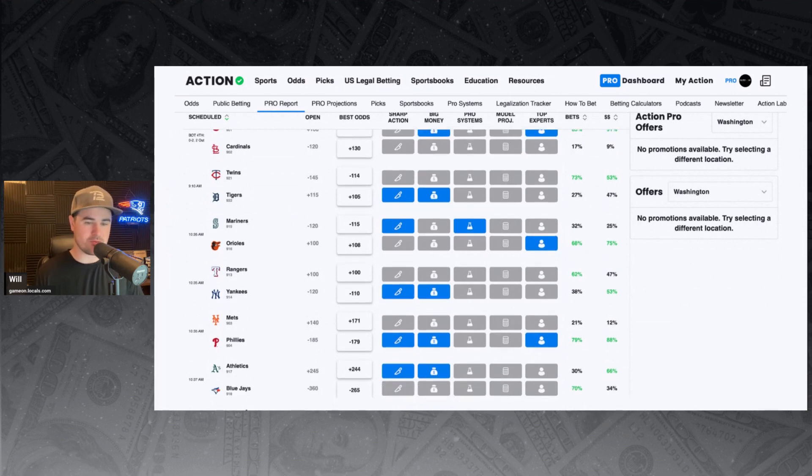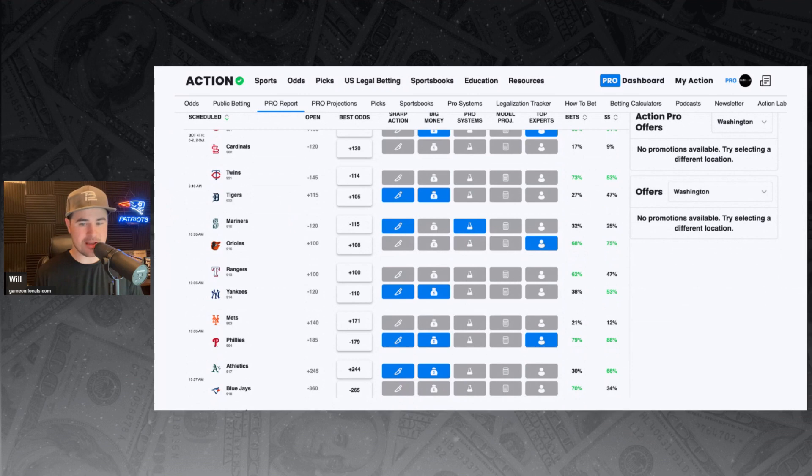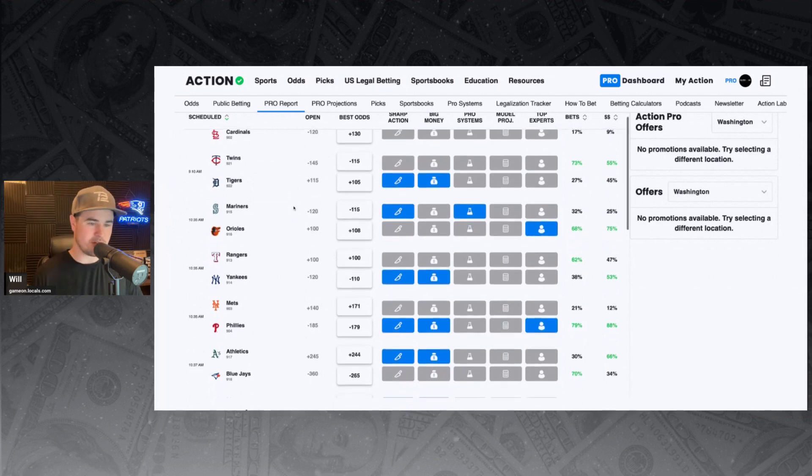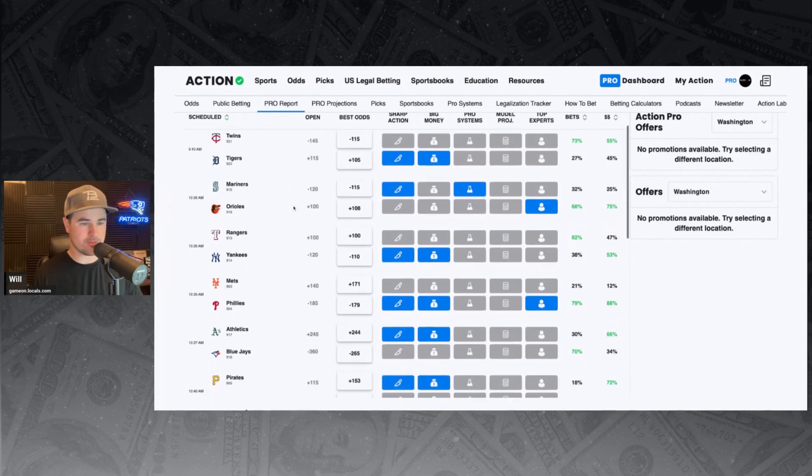Mariners and Orioles. Mariners minus 115 favorite. Sharp money backing the Mariners, but we've got an Action Network expert taking the Orioles at plus 108. 68% of the bets, 75% of the money is backing the home team here in the Orioles.